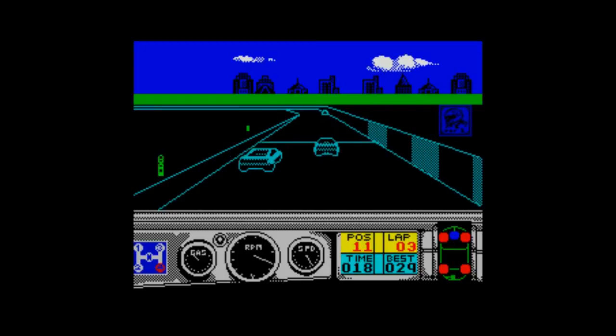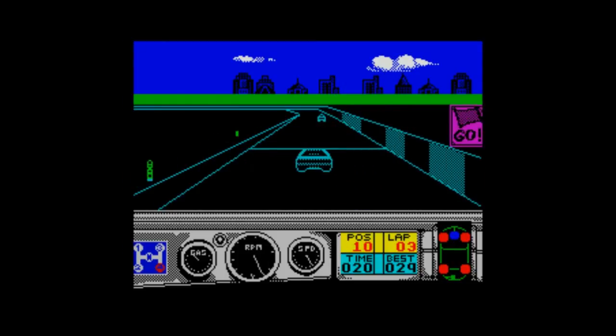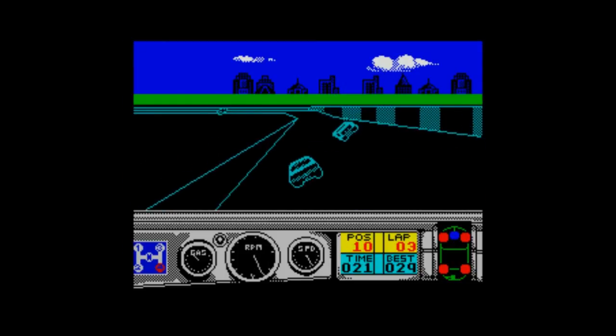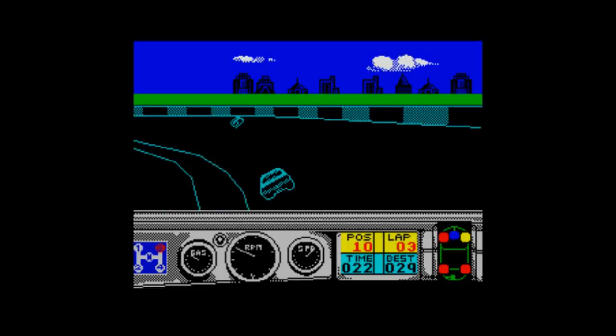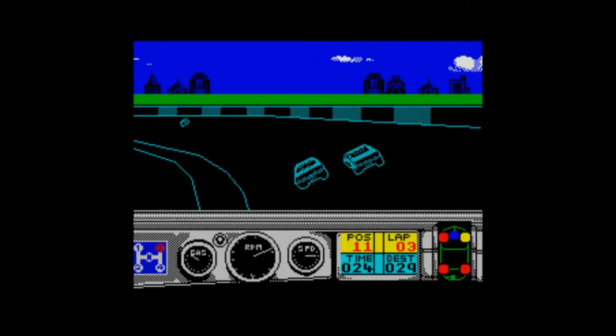This would be a completely different film if I was in charge instead of Tom Cruise. I feel the need, the need for speed - well, you're not going to get much of that out of this game.